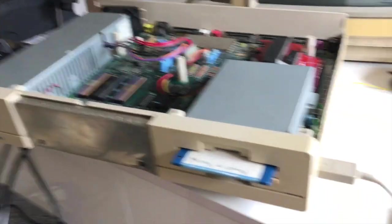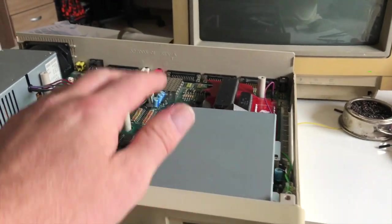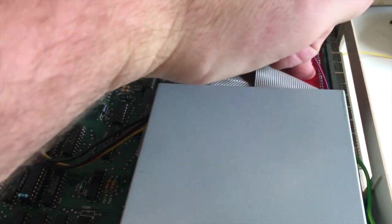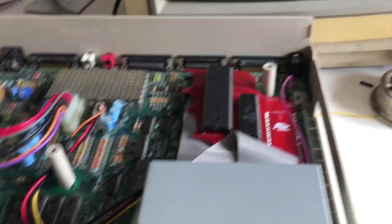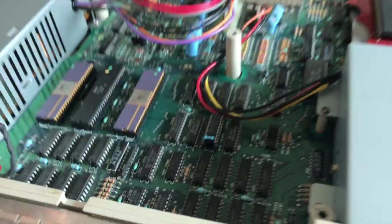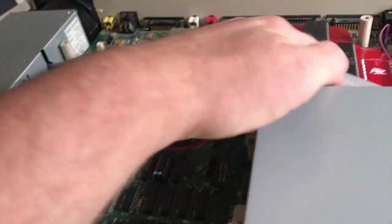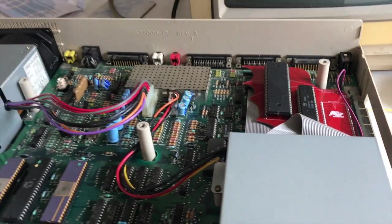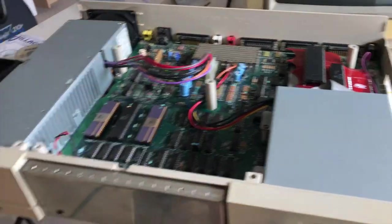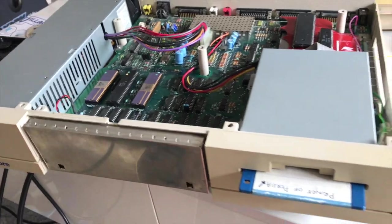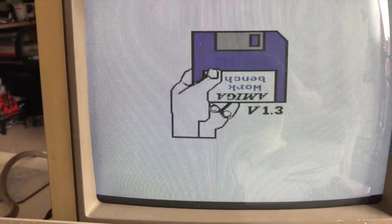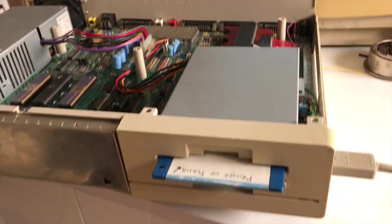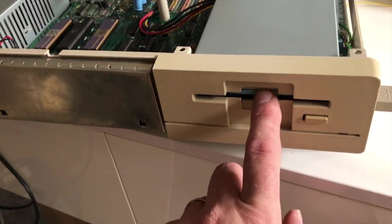So we've got the floppy screwed back in. The Aronet adapter is fitted nicely, the resistor's soldered nicely, cables fairly neat. Let's give it a power out.